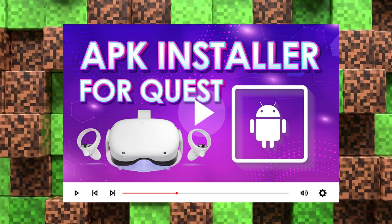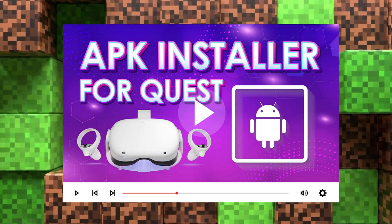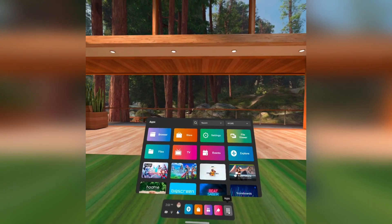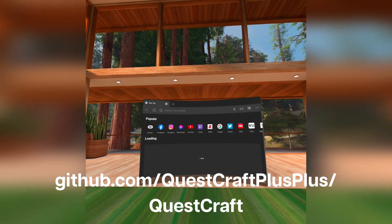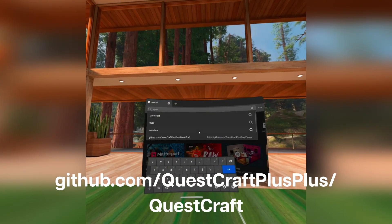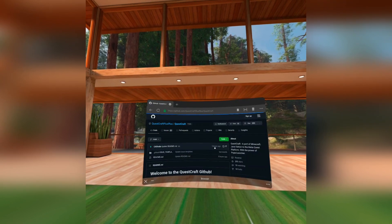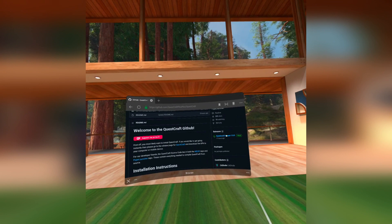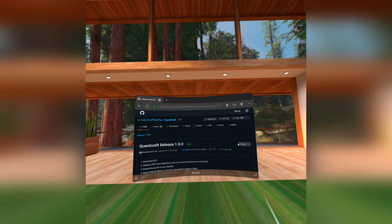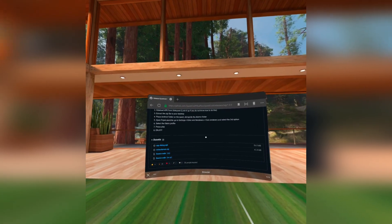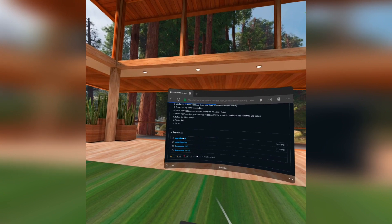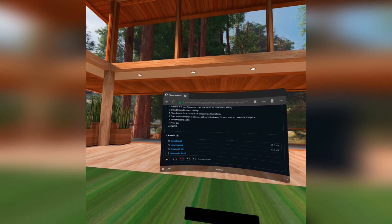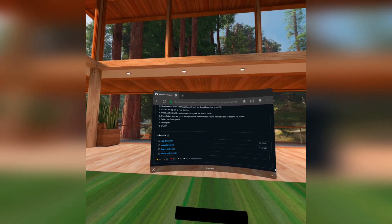The APK installer in this video is a file manager that has a built-in APK installer. Once you got your file manager, open your Quest browser and go to the QuestCraft GitHub. Click the link under Releases and download the APK and the zip file under Assets. It's gonna show download notifications but they are mostly not accurate, so click the three dots on the upper right corner of the browser and go to Downloads.